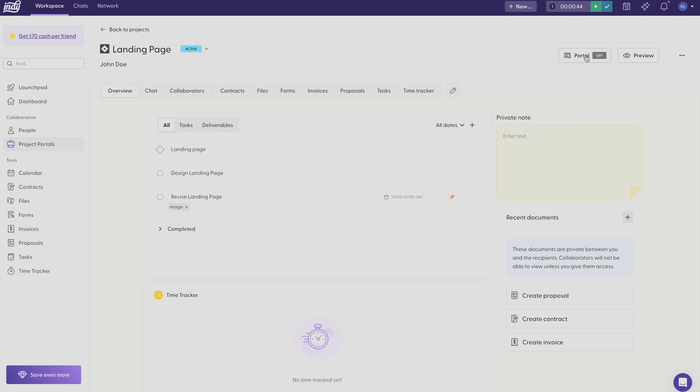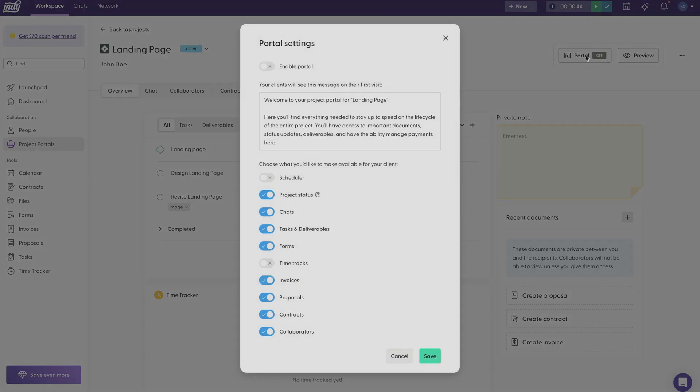And if you're part of Indie's pro plan, you can click that button to enable the portal. Just click Enable Portal.